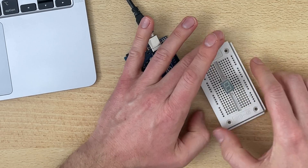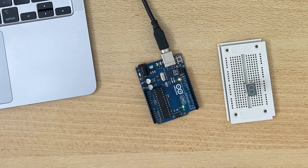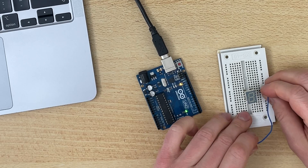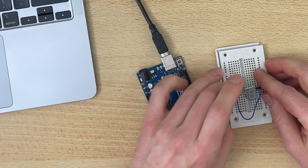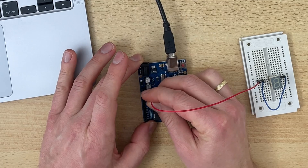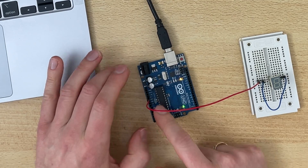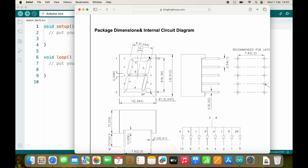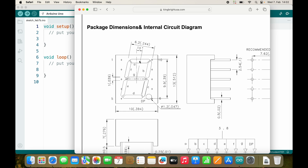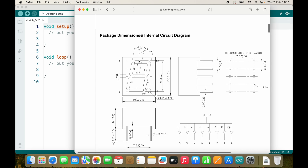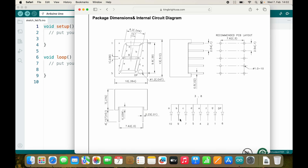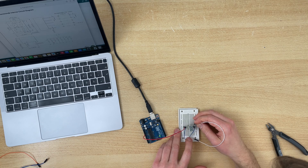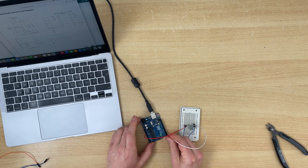Let's connect it. We need a lot of cables. I will connect the anodes to plus five volts. Every LED has a character — I would like to connect A to pin zero, B to pin one, C to pin two, and so on. Let's connect pin A to pin zero.